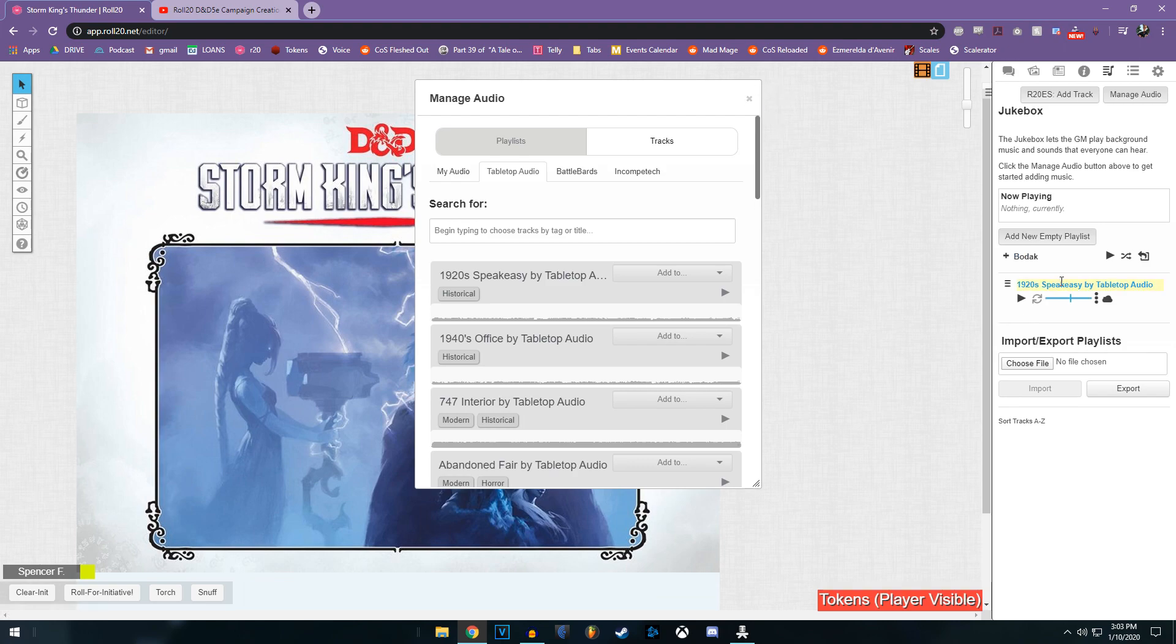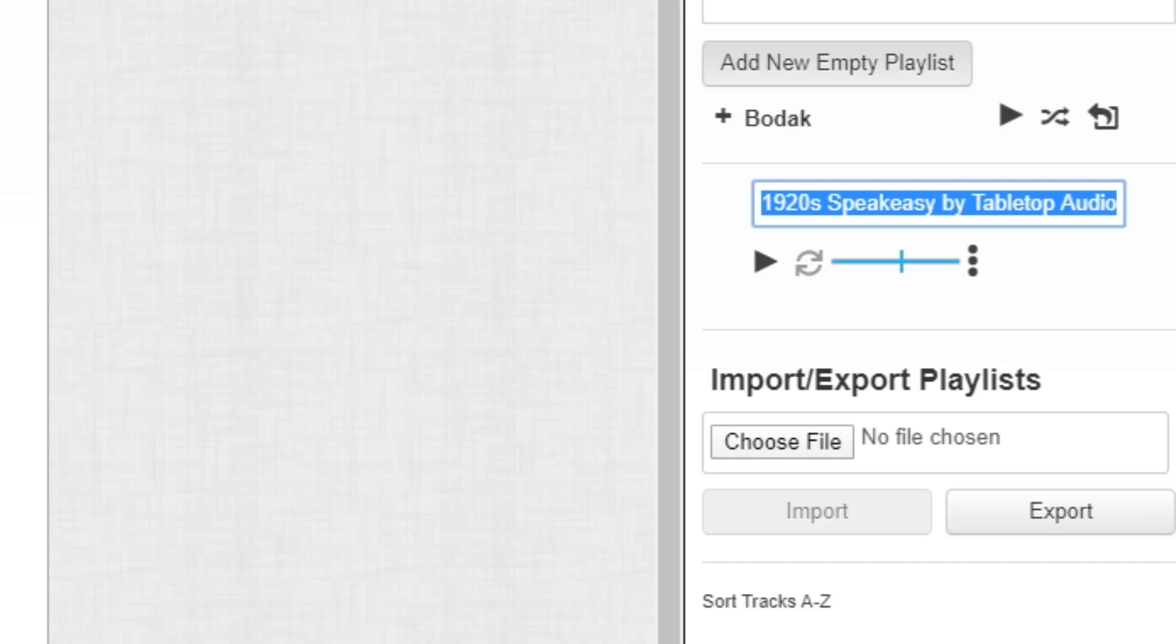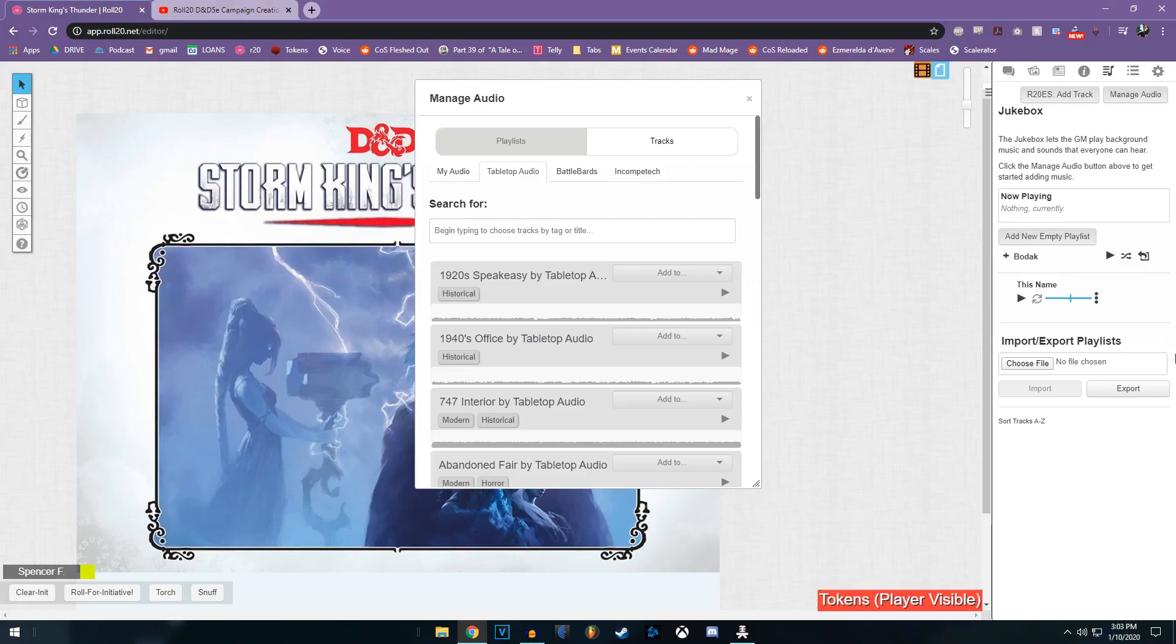When editing a song title, you want to click that, highlight it, and then put in whatever you're going to name it. Now don't click off. Once you've got it named what you want, hit enter. Otherwise, it'll cancel the change when you click away.